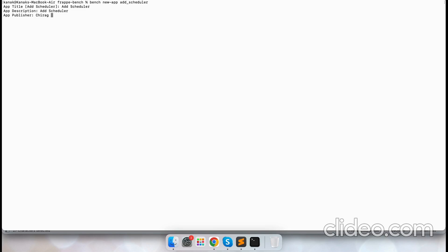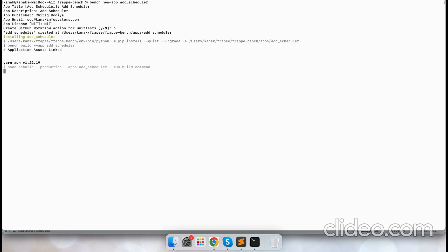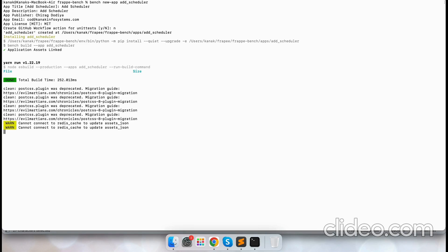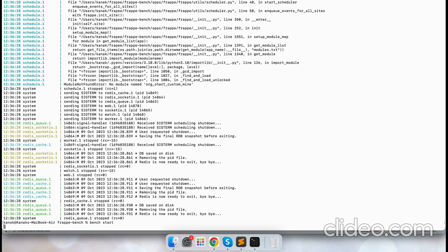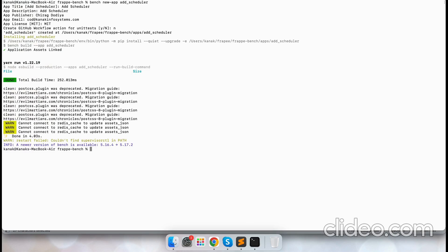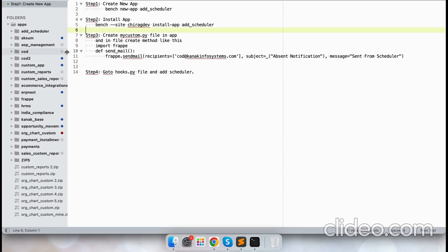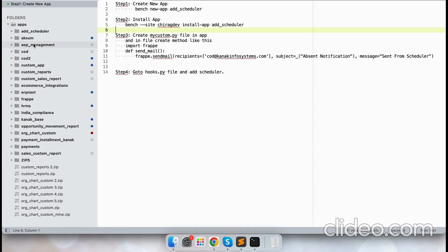Let's add the publisher as Shirad Doria and the email as infosystems.com. Let's add the license as MIT and no for GitHub. The app has now been created, and these are the apps folder.